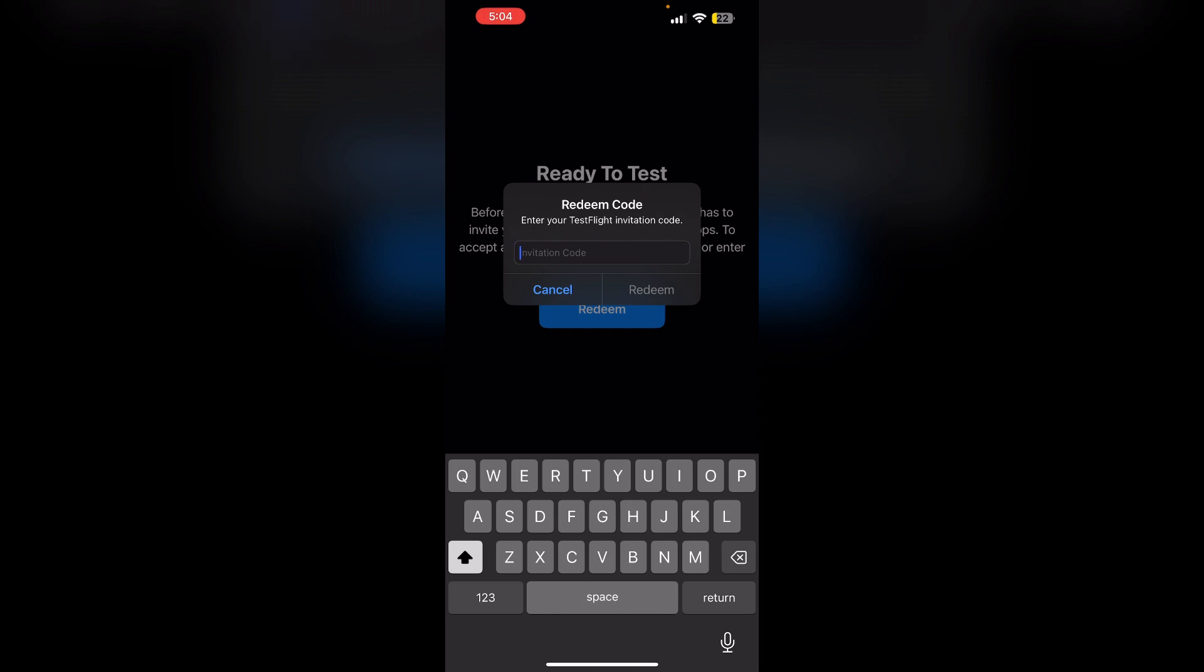For that, enter the Apple ID and password you use for the App Store. This is likely the same Apple ID associated with your developer account. If prompted, enter the verification code sent to your trusted device or phone number.